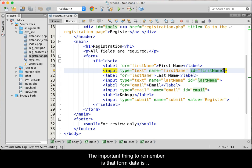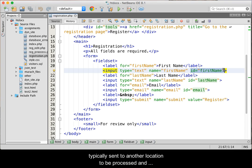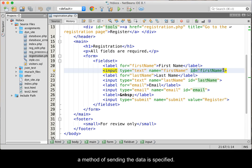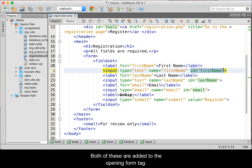The important thing to remember is that the form data is typically sent to another location to be processed, and a method of sending the data is specified. Both of these are added to the opening form tag.